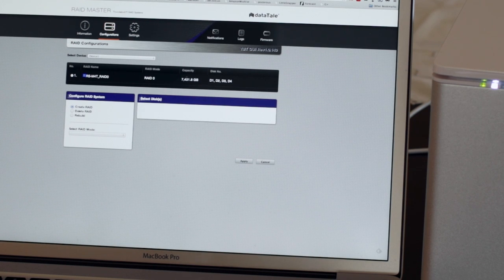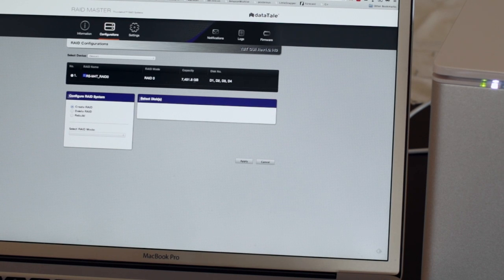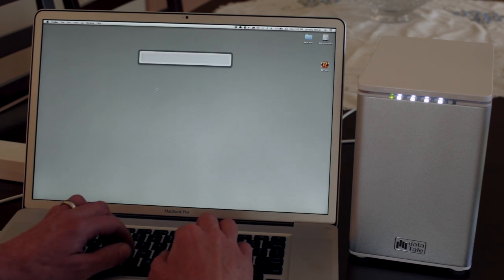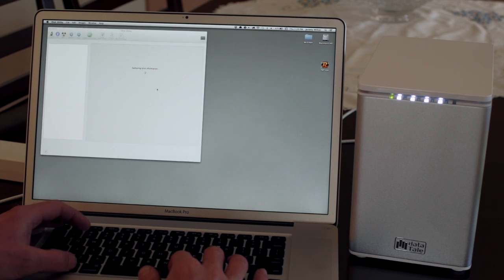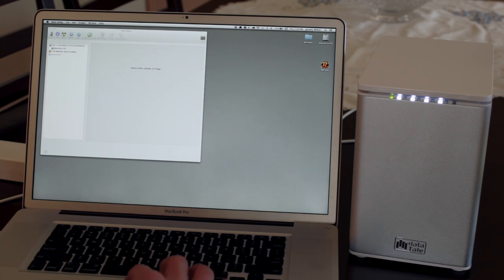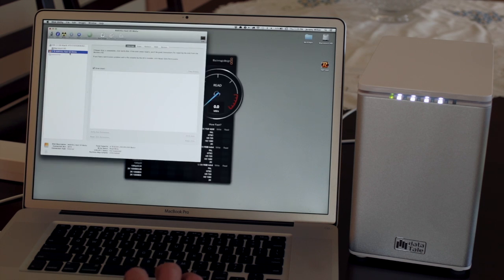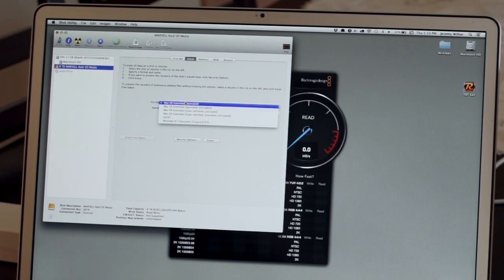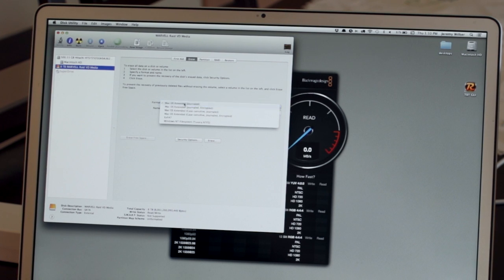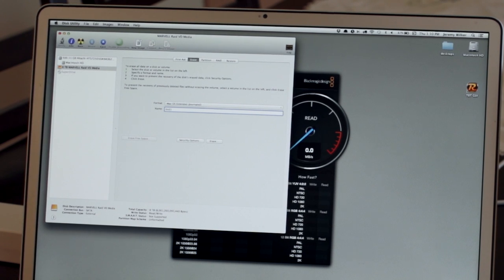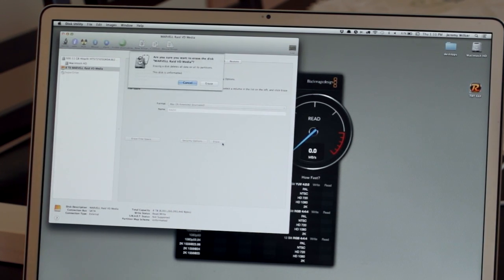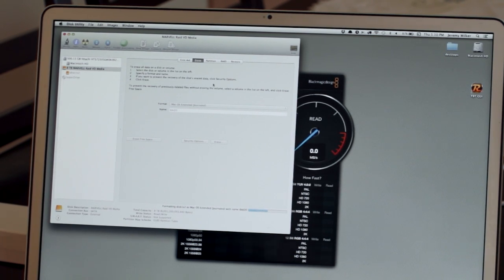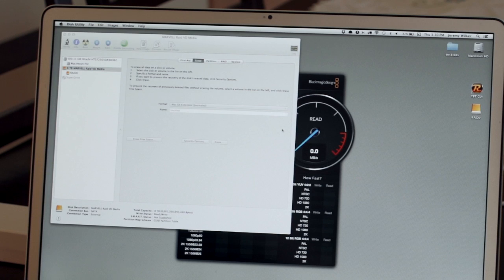And I see the capacity is 7.451 terabytes. So 7.5 terabytes out of 8 terabytes. It's not showing up on my desktop, so I'm going to try disk utility and see what that says. And then of course we'll bring up our speed test to check that out. So I see it shows up here as a MARVEL RAID VD media. I'm going to go ahead and see if I can format this. I'm going to call it RAID 0.